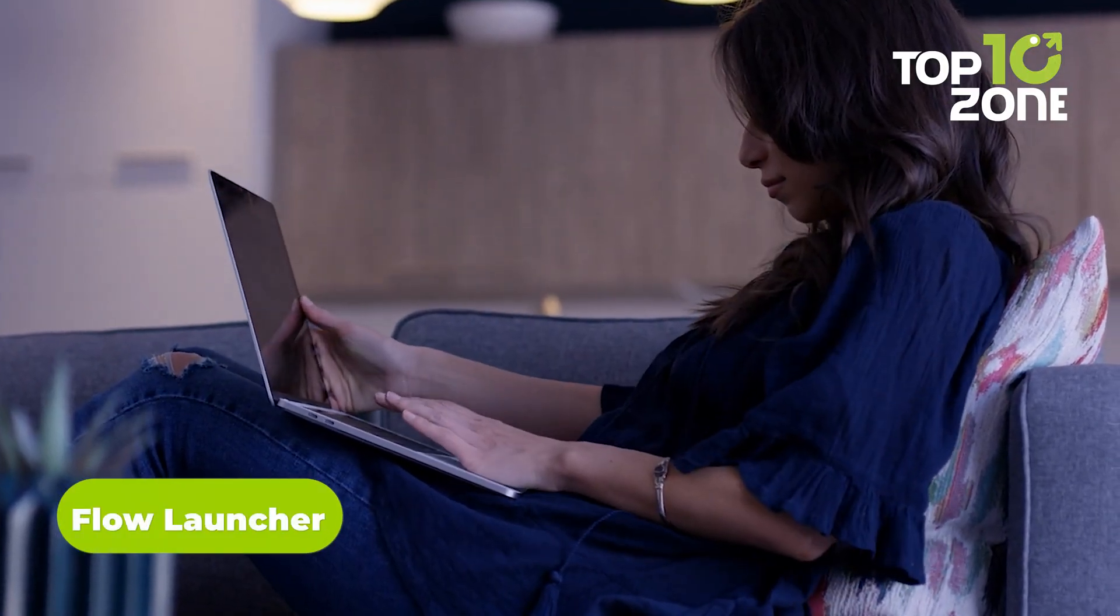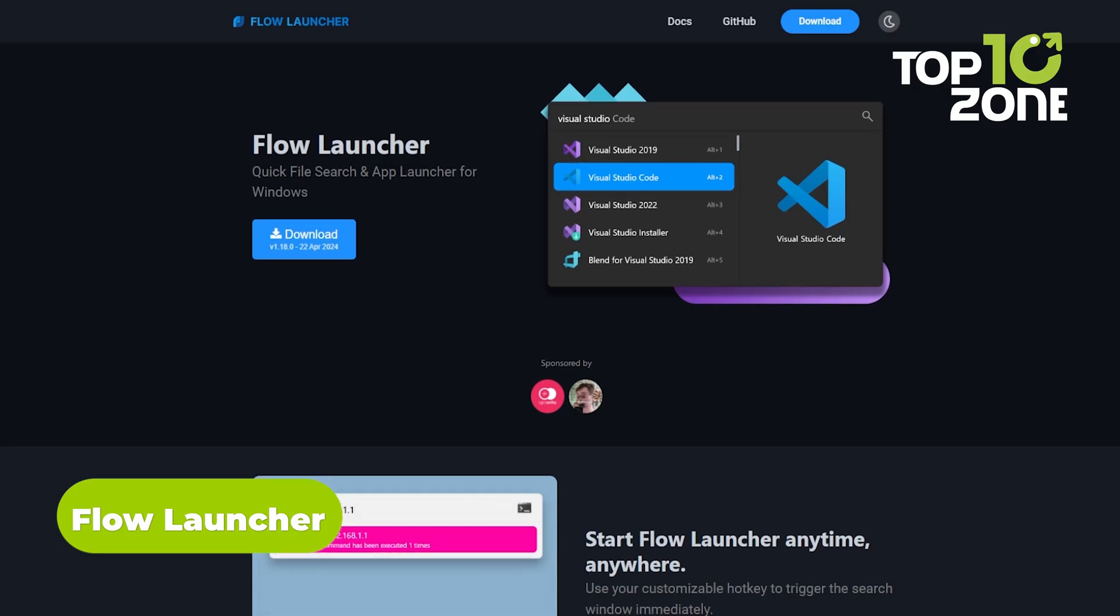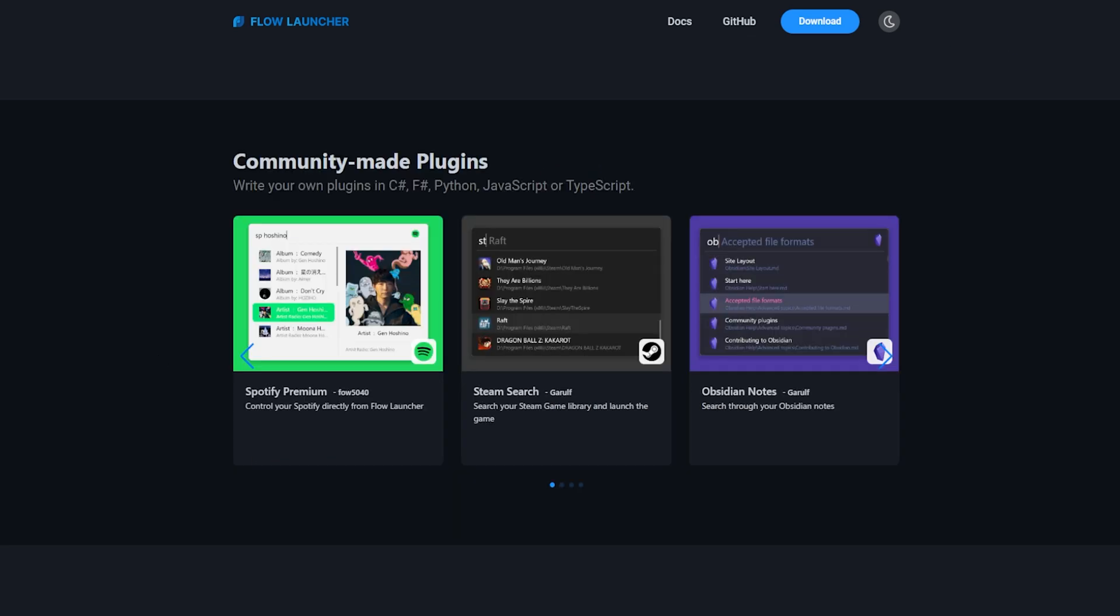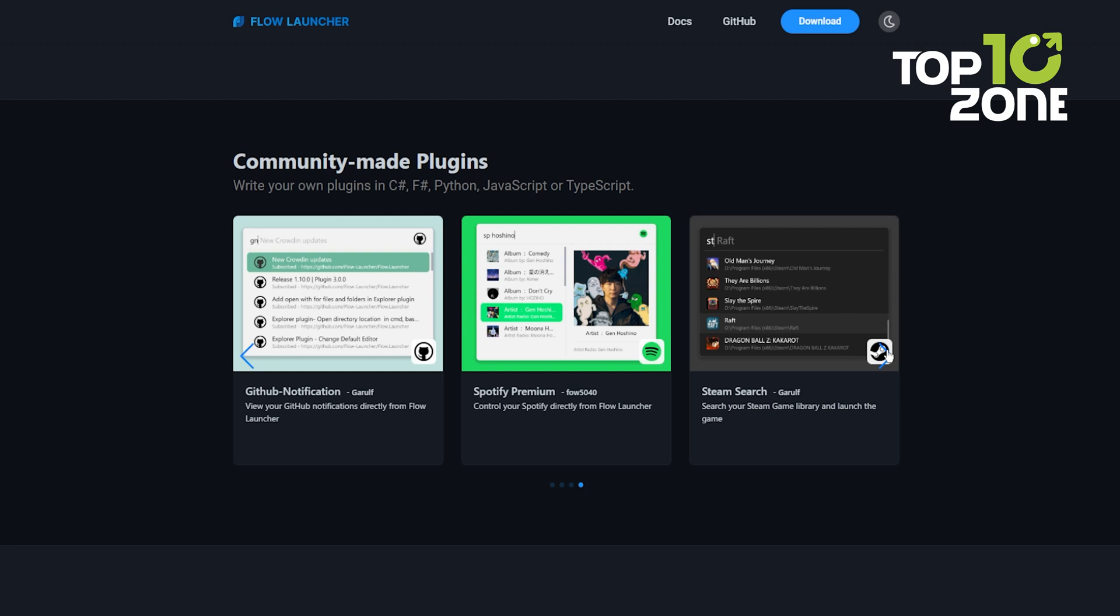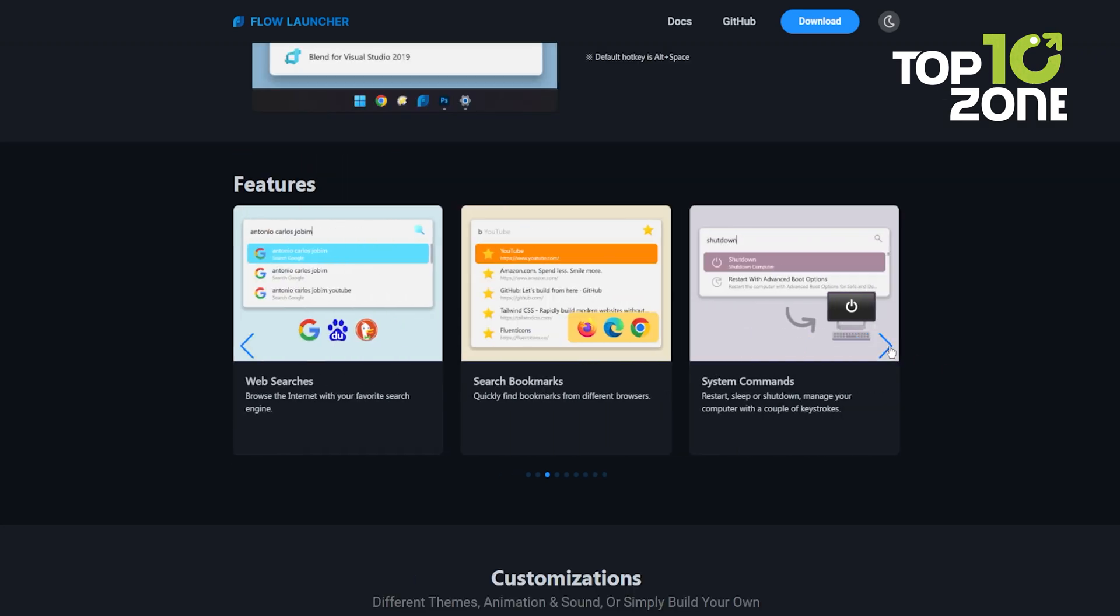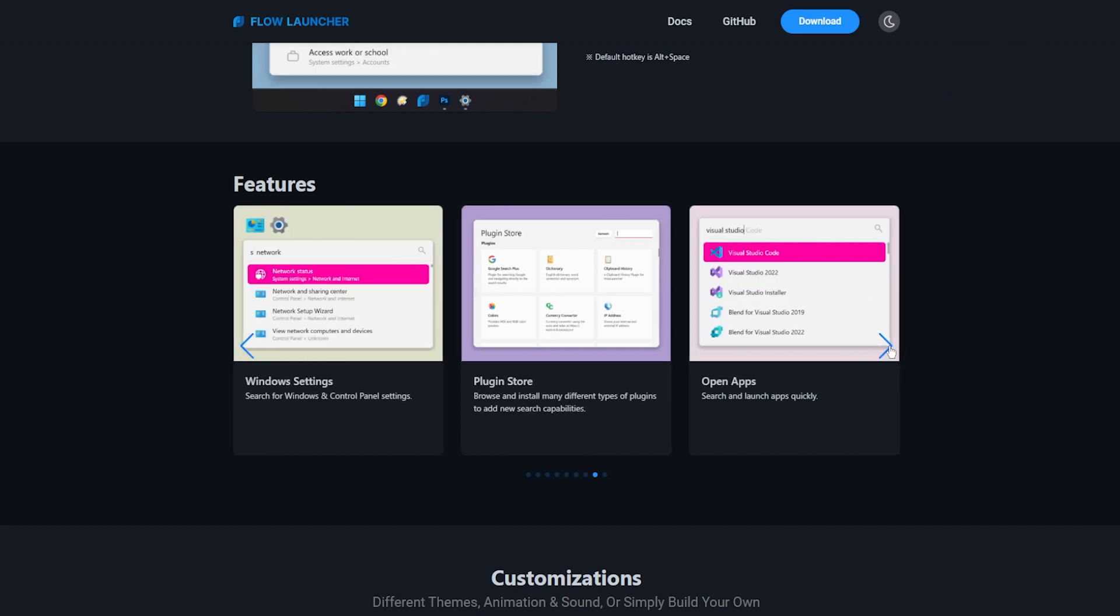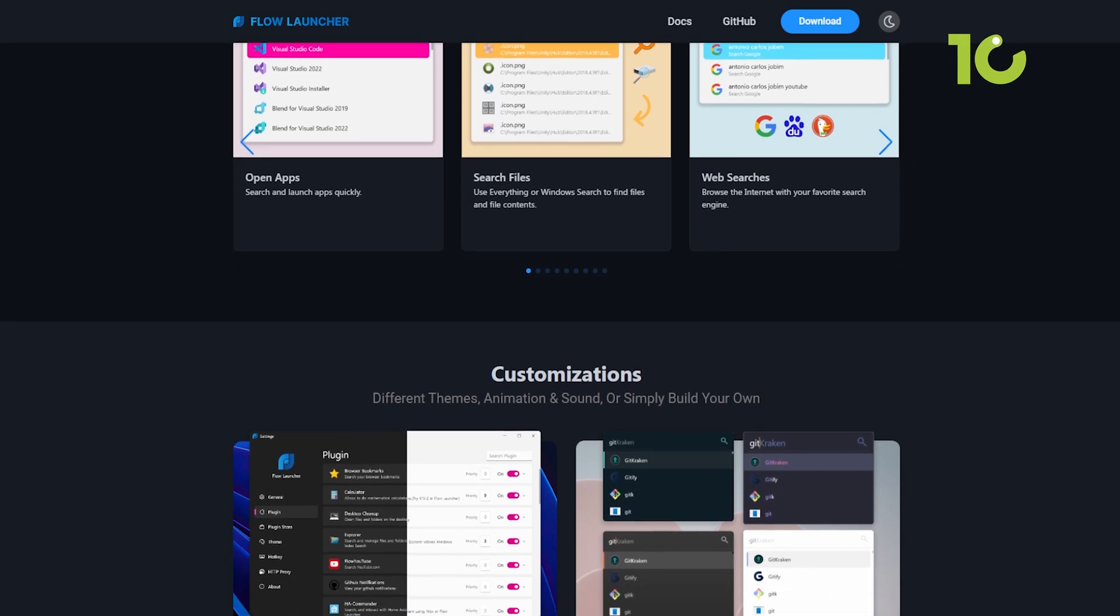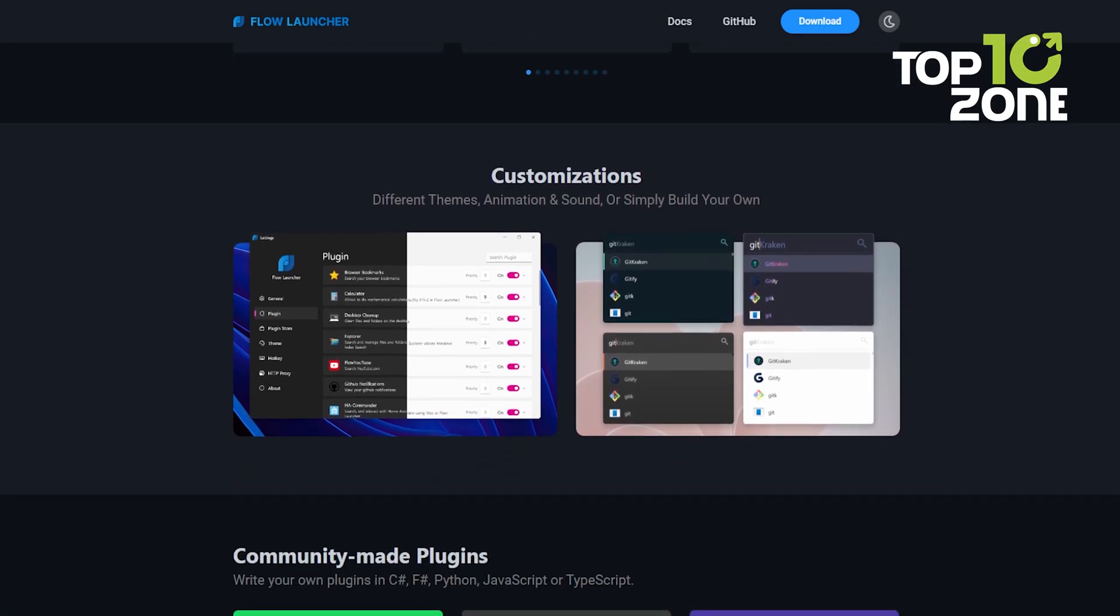In today's fast-paced world, efficiency is the name of the game. Introducing Flow Launcher, a game changer that streamlines your workflow like never before. With a customizable hotkey, this nifty tool is just a few keystrokes away, ready to supercharge your productivity. Need to launch an app or search for a file? Flow Launcher's got you covered. Craving some quick calculations? Its built-in calculator has your back. From web searches and bookmarks to system commands and shell scripts, Flow Launcher puts a world of functionality at your fingertips.